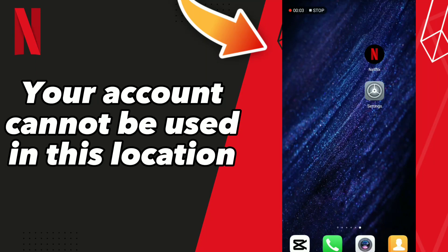How to fix Netflix 'your account cannot be used in this location.' Hello guys, if you want to fix this problem, follow these steps.